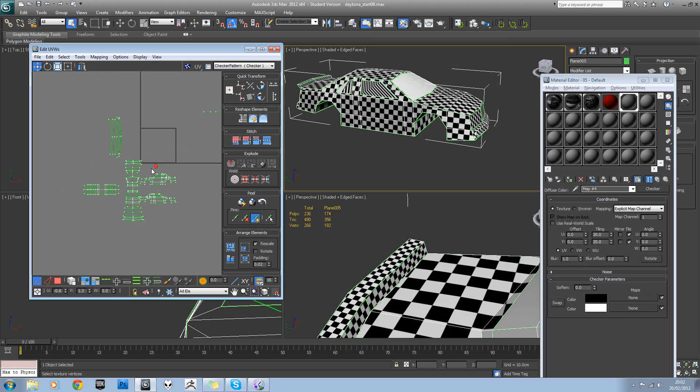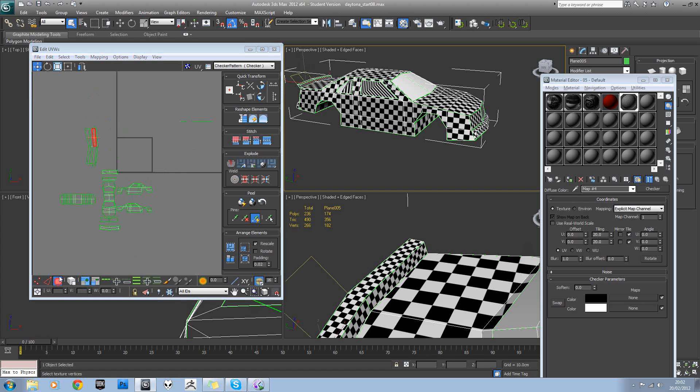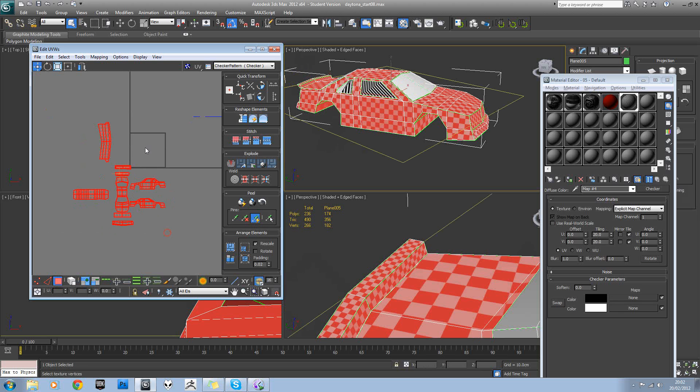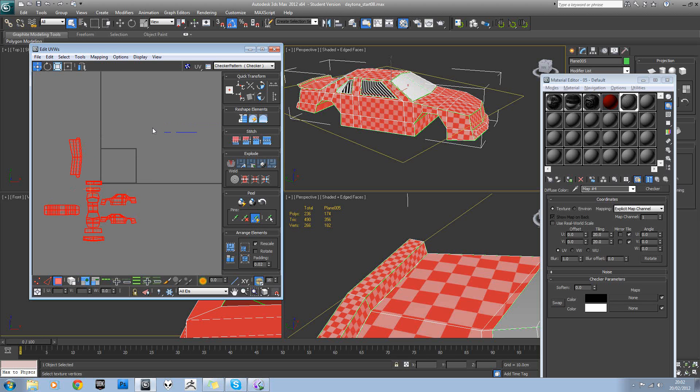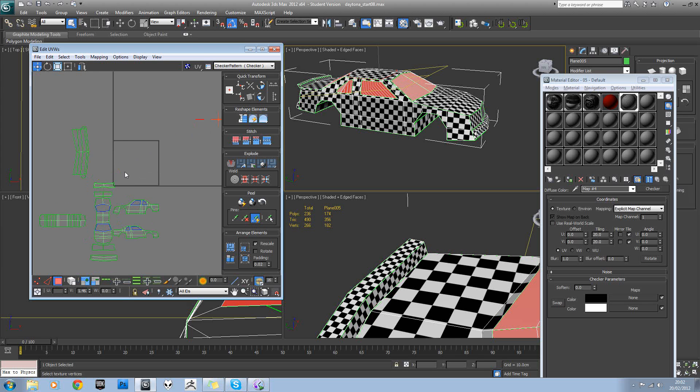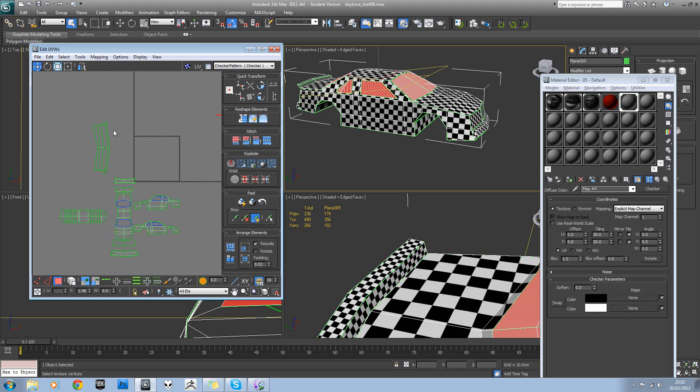And basically the way we're going to work here is we're actually going to have two textures, because here we have two materials for our model. So we need to fit all of this into one, and then all of this into its own one. So there's no point doing these yet. We'll do those separately.